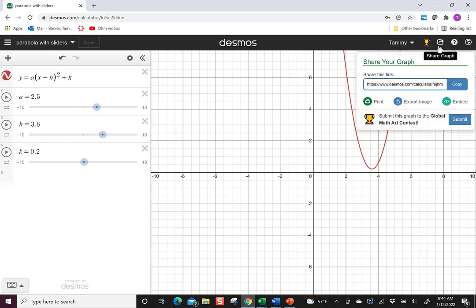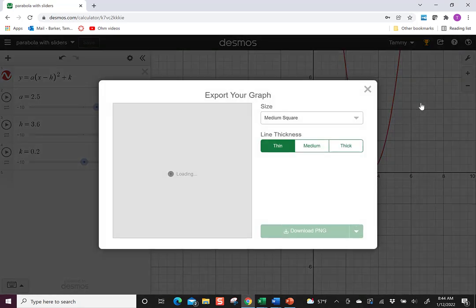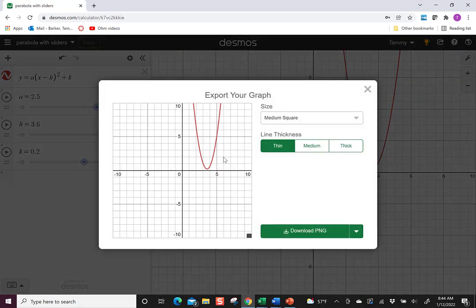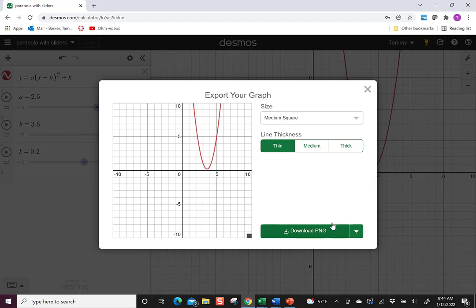Also, when you hit share, it gives you some other choices like export. So you could just get the image if you want, and you can change the size of it and the line thickness and stuff you can download.